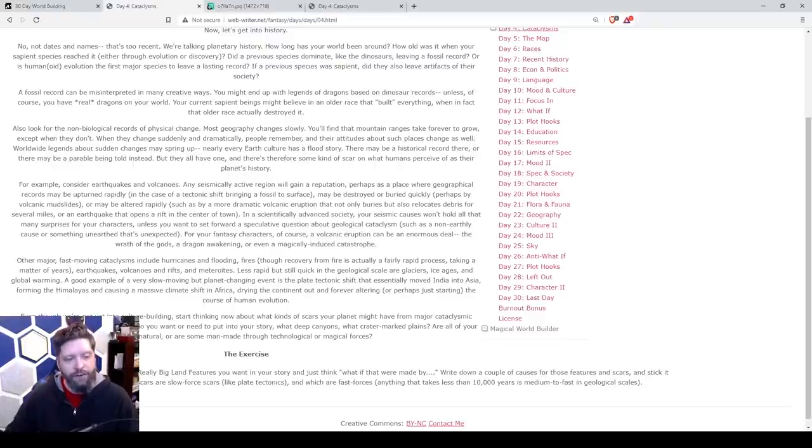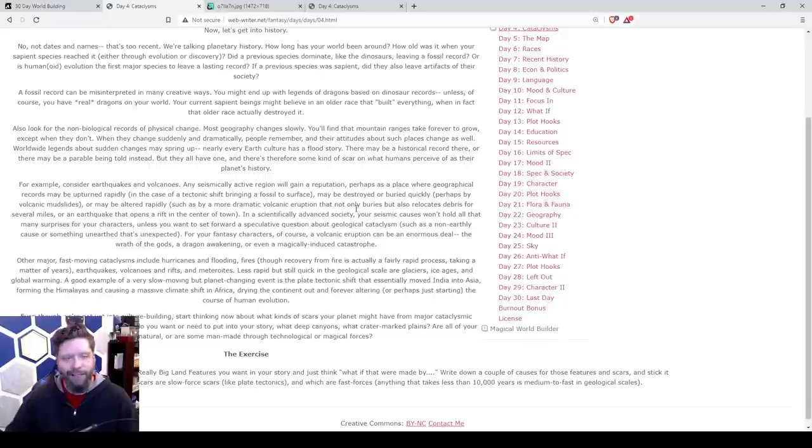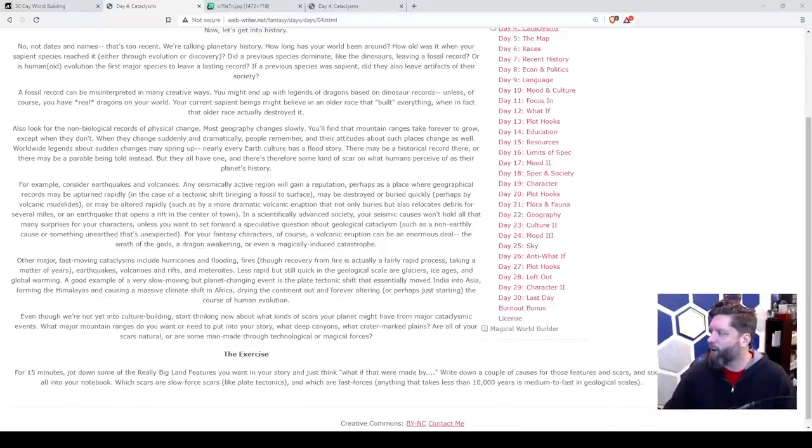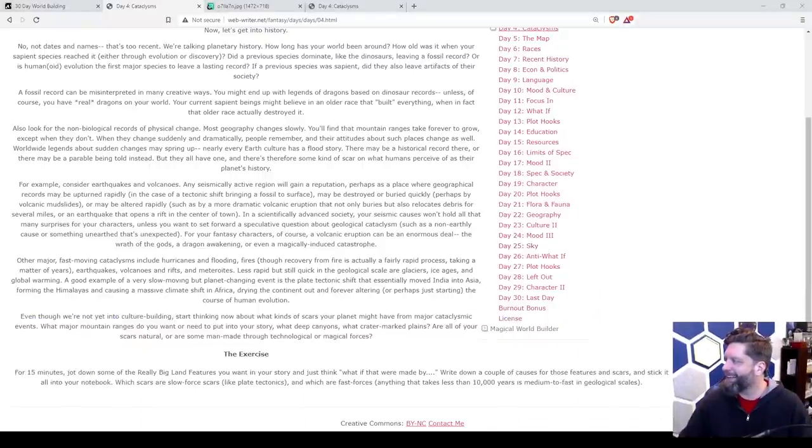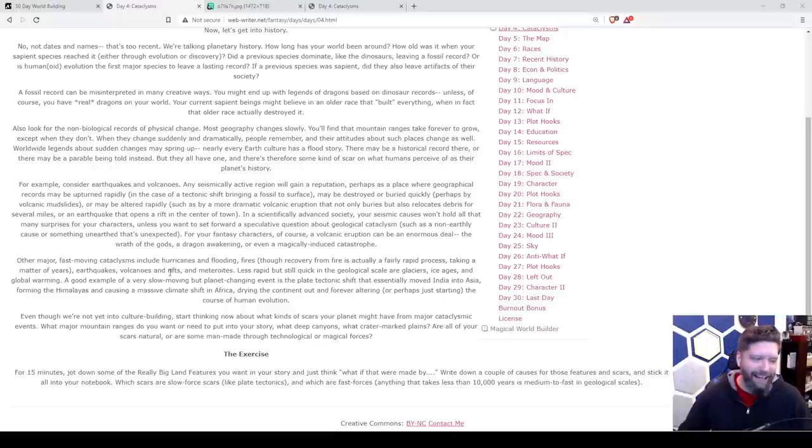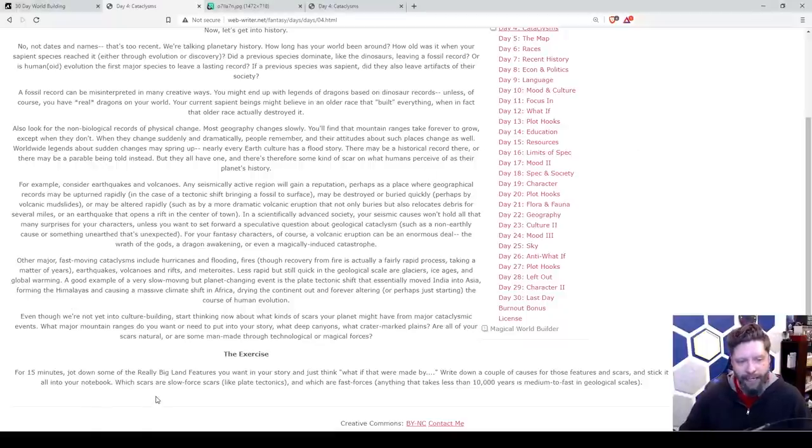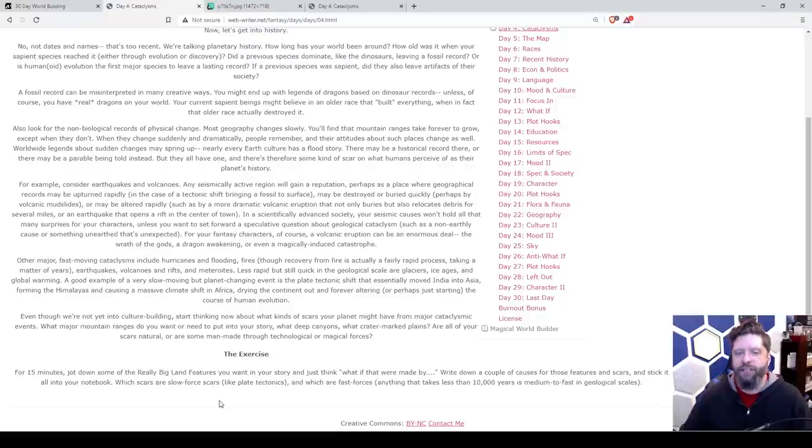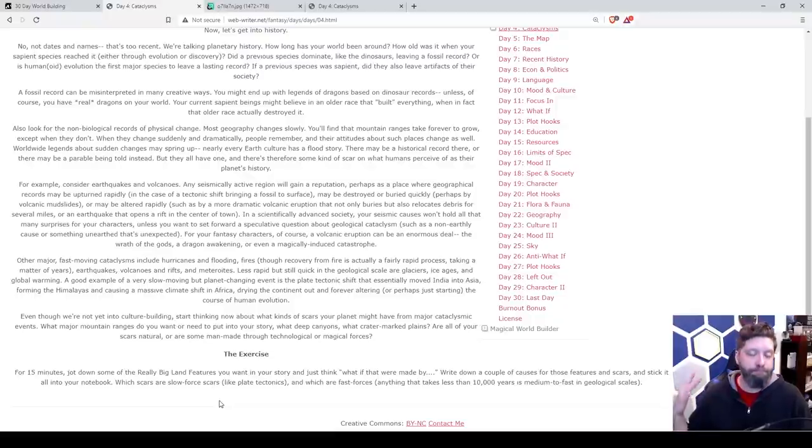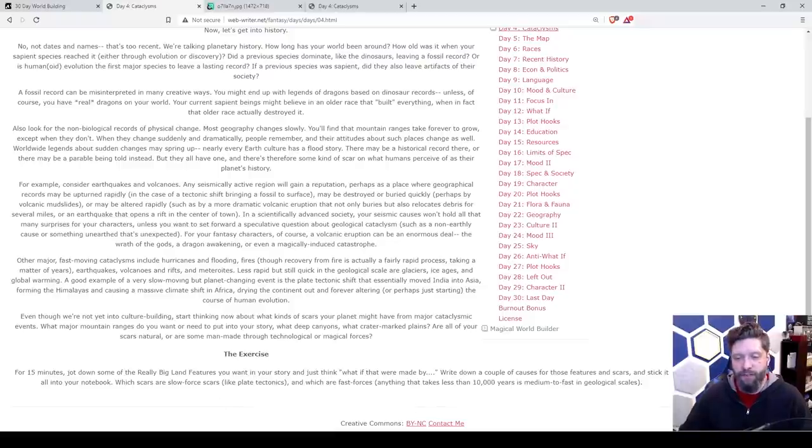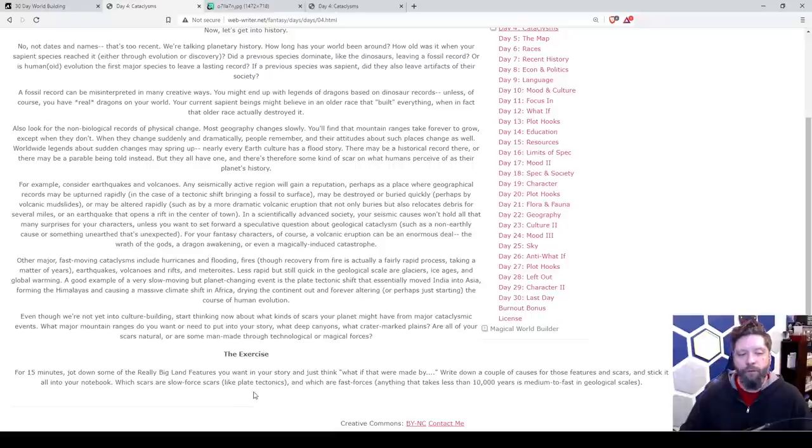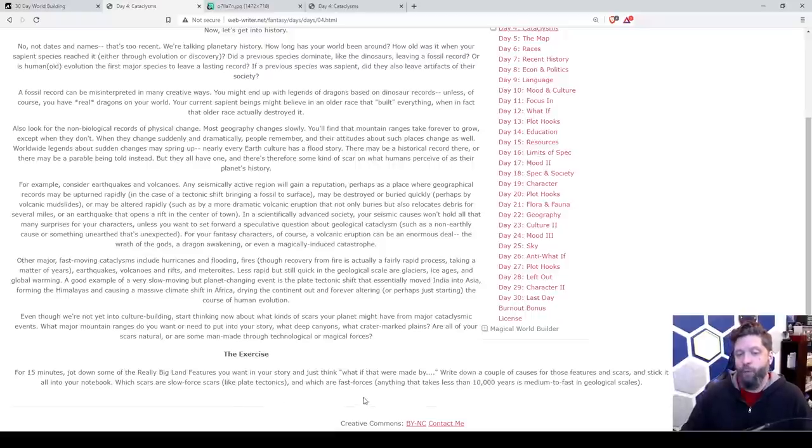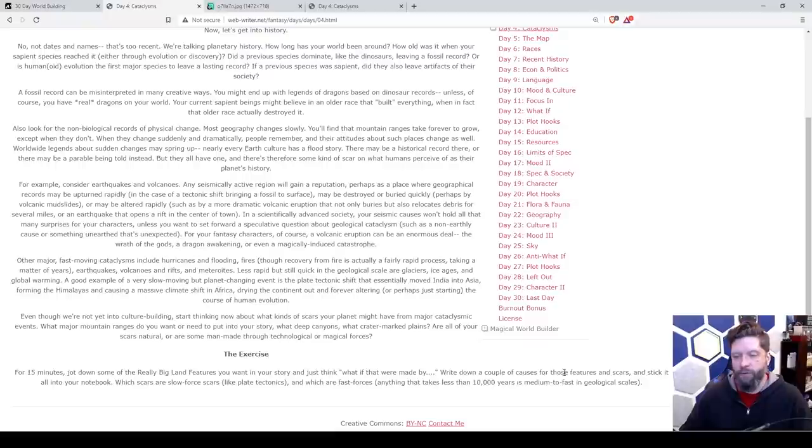So our exercise today is for 15 minutes. Why does he do it? For 15 minutes, jot down some of the really big land features you want in your story and just think, what if they were made by blank? Write down a couple of causes for those features and scars and stick it all in your notebook. Which scars are slow force scars, like plate tectonics, and which are fast ones? Anything that takes less than 10,000 years.